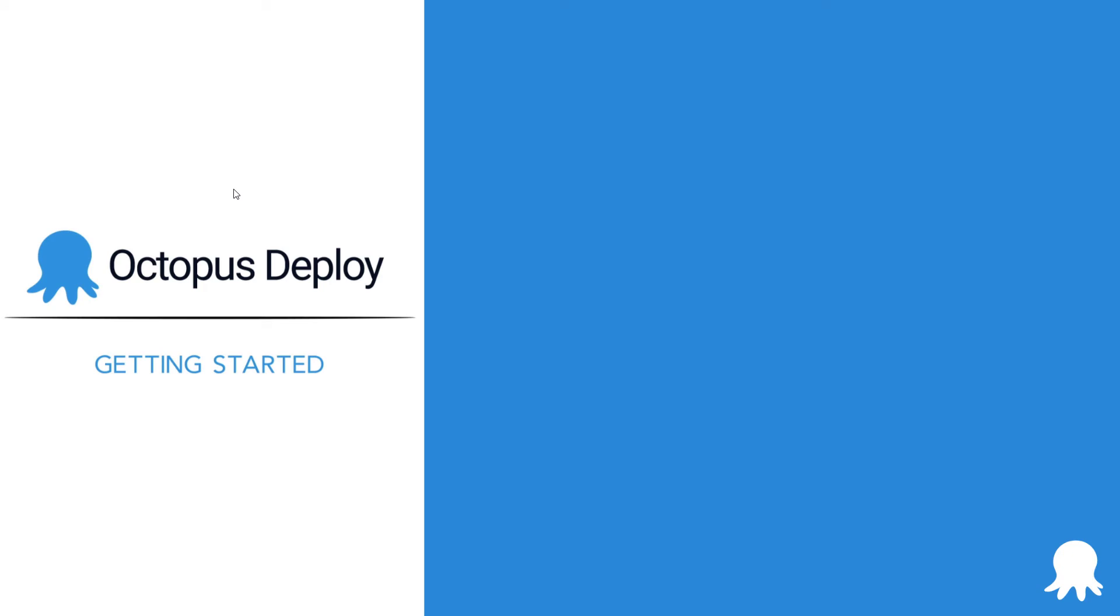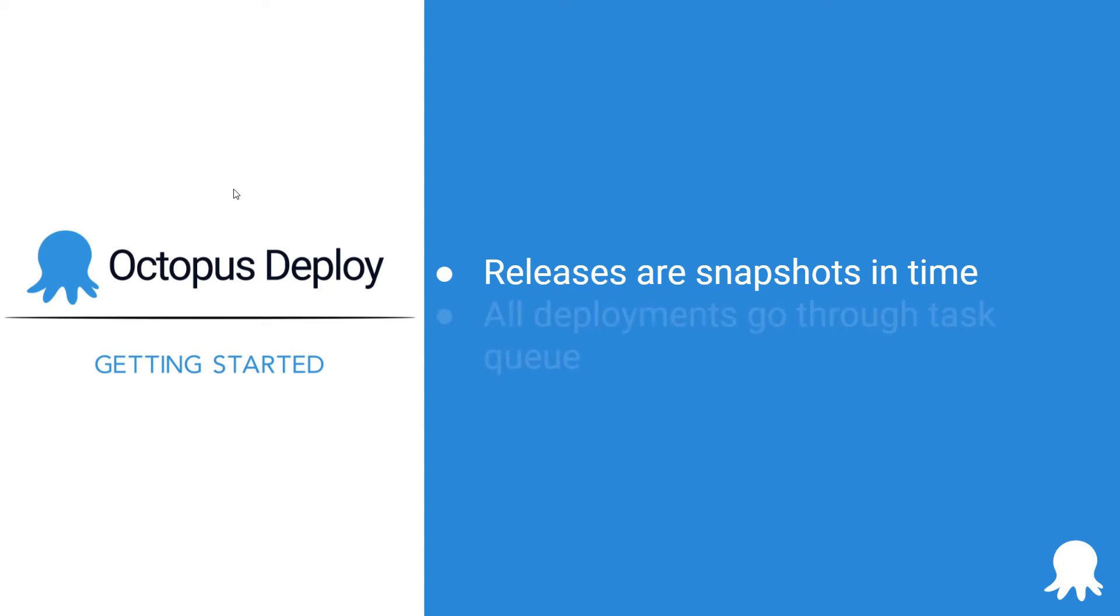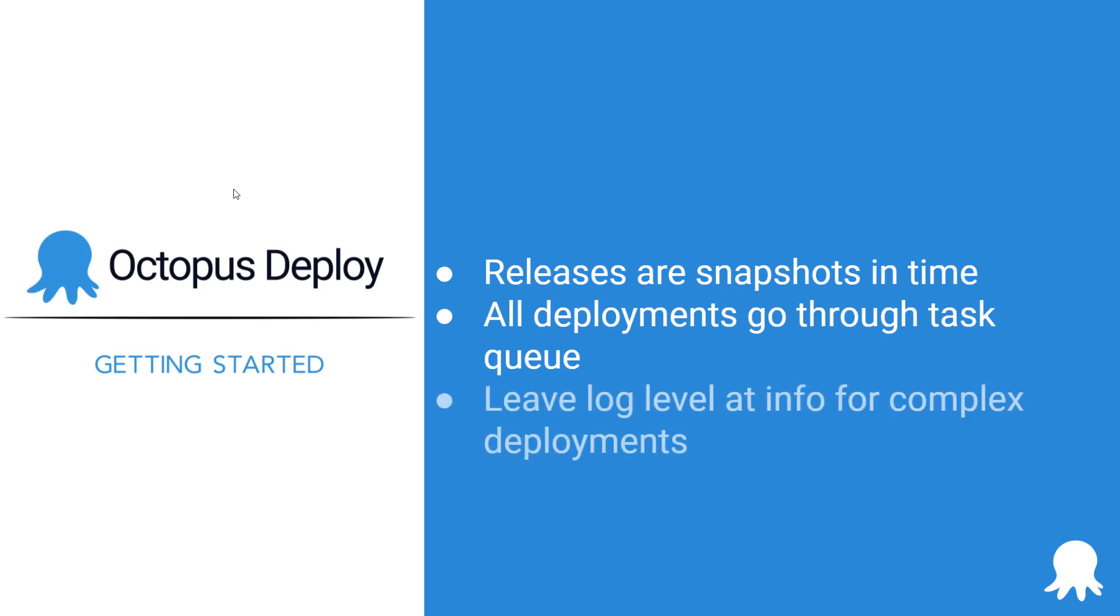Here are some items to keep in mind as you do that in your own instance. Releases are snapshots in time, changing the deployment process will require you to create a new release. Clicking the Deploy button will place the deployment into the task queue. The system user is the user that picks up the task from the queue and does the deployment. And finally, leave the log level at info.